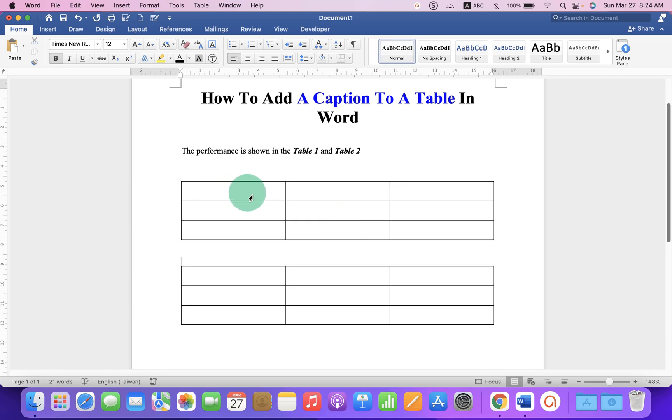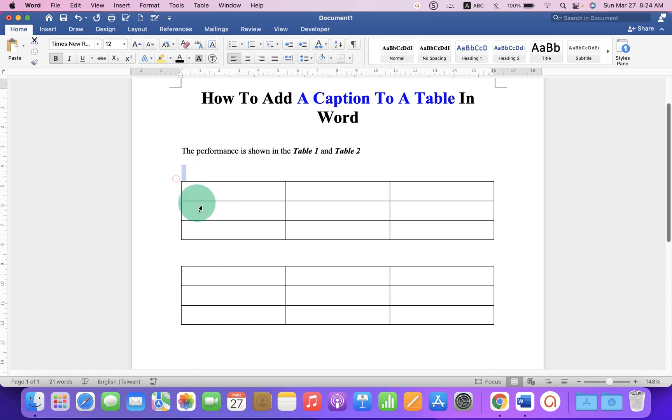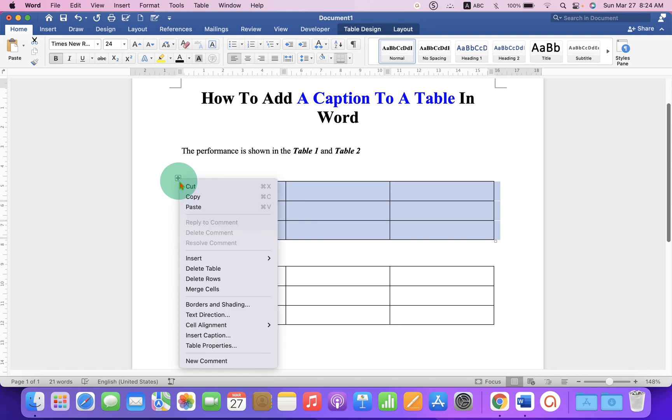First, click inside the table. Then click on this small box to select the table. After selecting the table, right-click on it and you will see the option Insert Caption.